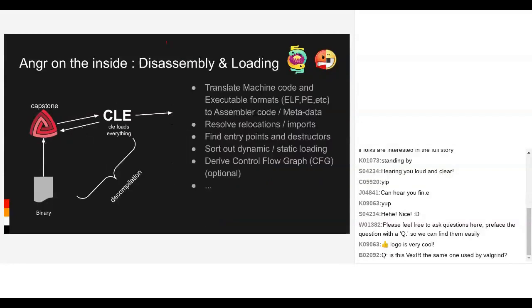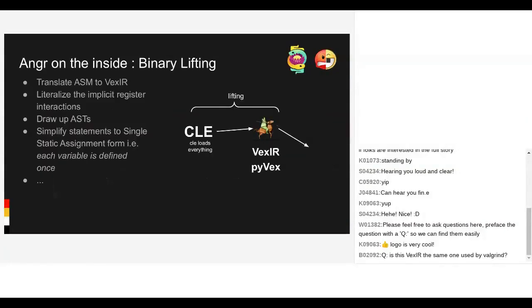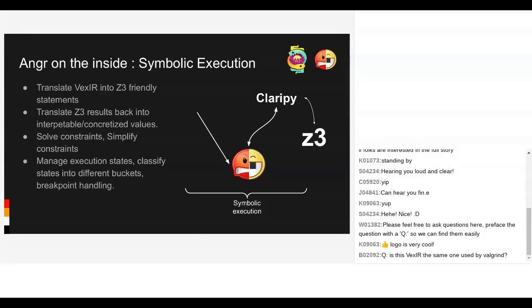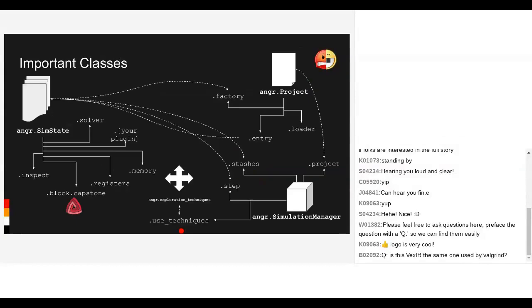Quickly skimming over the different activities: Disassembly resolves relocations, translates machine code, derives control flow graphs. Lifting to IR translates assembly to VEX IR. The advantage is that VEX IR is in a nice, clean, reasonable format. If anyone's looked at actual assembly, there are messy register transfers and indirect jumps. With VEX IR, you have single assignments to each register. Symbolic execution is essentially converting language into constraint statements and interrogating them with a constraint solver.